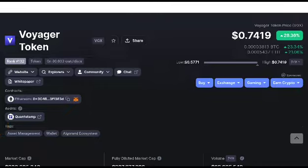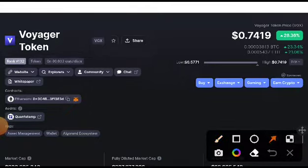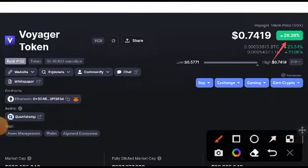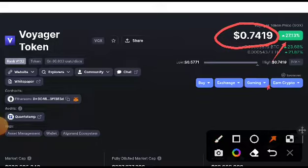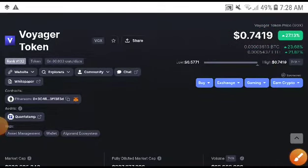So just right now 26.36 percent gains occurred in VGX coin. Just right now it starts pumping in the market. 0.74 cent, that's the current price, and the current price is the highest price of last 24 hours guys.